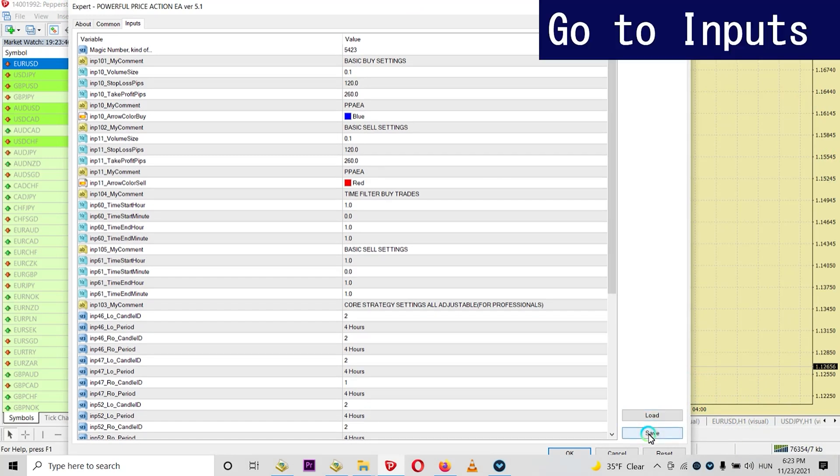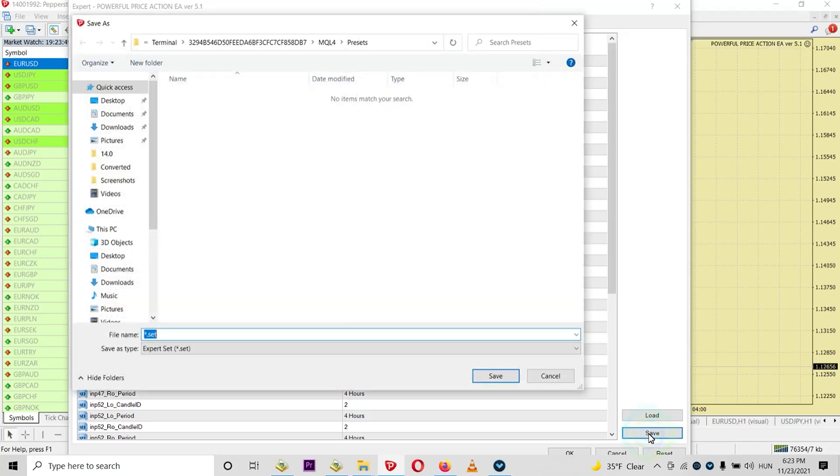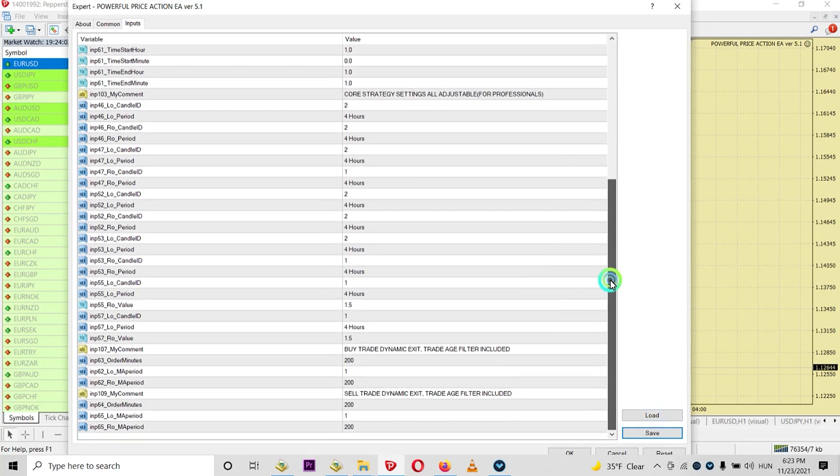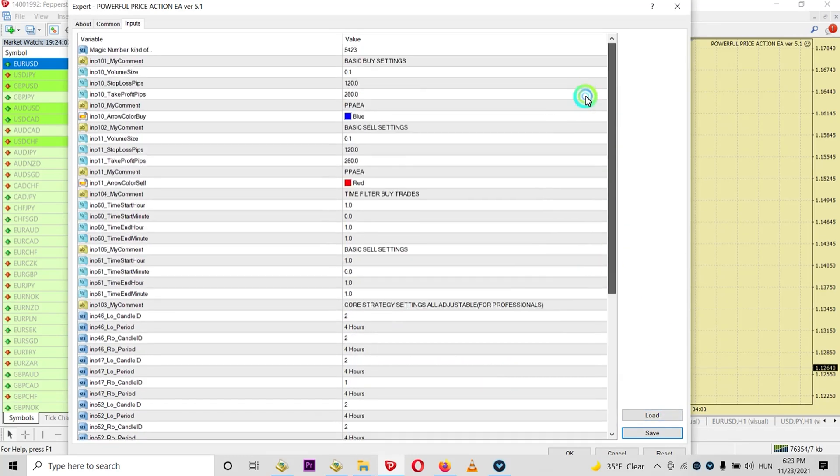Now when you click on the save button, you save a set file. So basically you can give it a name, set file.set, and just save it so you can use it anytime and it can overwrite your whole settings.